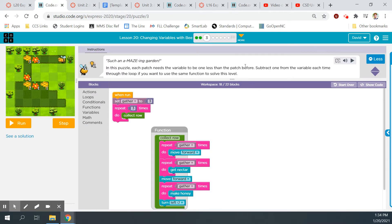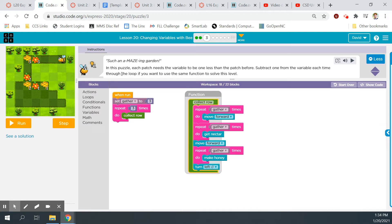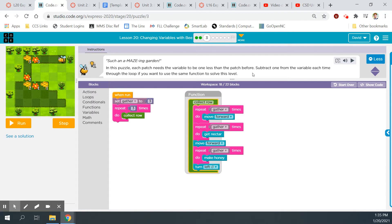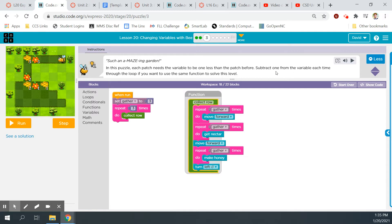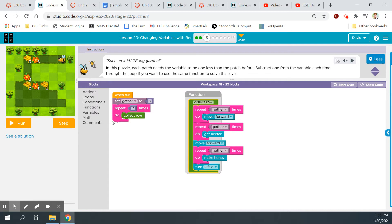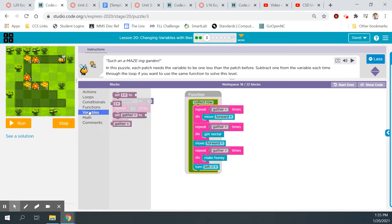Bubble three. Such an amazing garden. Let's pull our function up here. Always with the really good puns, right? Love the dad jokes. In this puzzle, each patch needs the variable to be one less than the patch before. Subtract one from the variable each time through the loop if you want to use the same function to solve this level. So we're going to have to, inside this loop right here, subtract one from the variable.